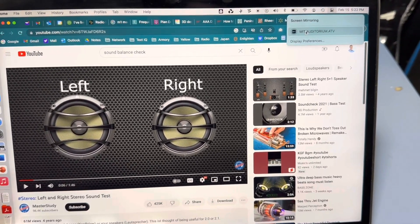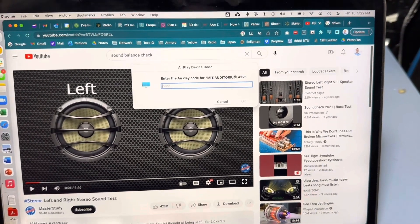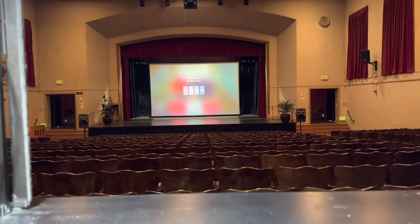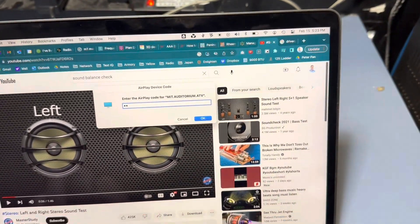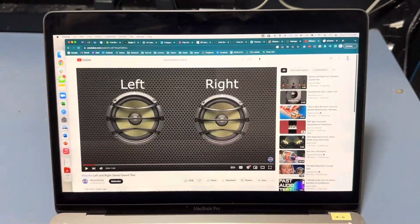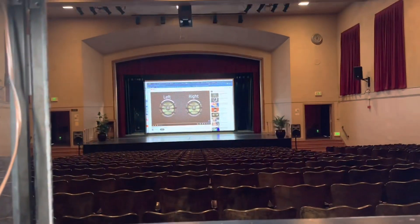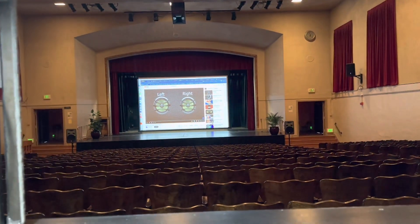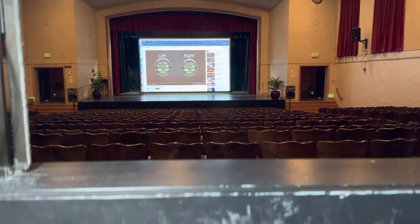There's the MIT Auditorium Apple TV, and I can see the code projected up there — in this case, four, nine, five, four. Once I enter that code, I'm connected and the contents of my laptop are being displayed up on the big screen.